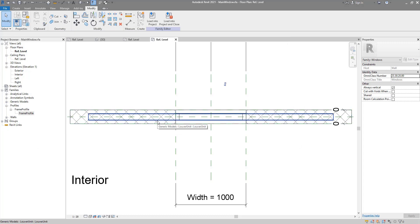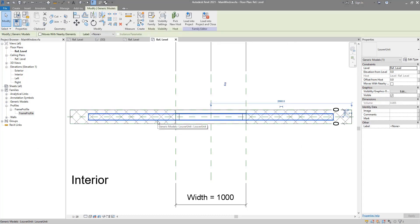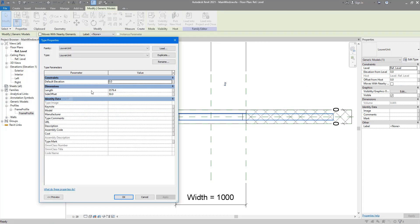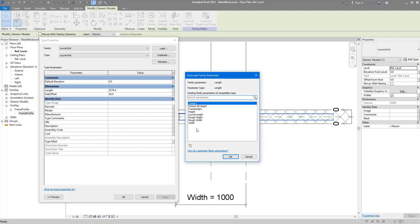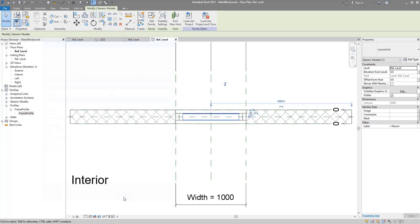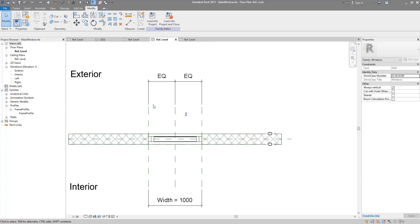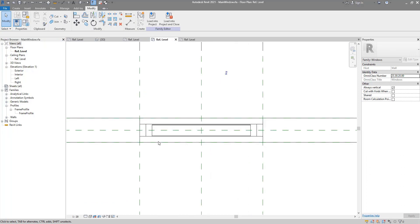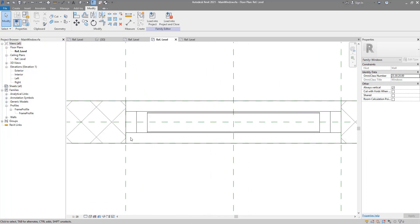Nothing changed yet because I have to do one more step. I need to select this louver unit, open its type properties, and for the length, link it up with 'louver length'. That's neat — we can now see that's the right value. Click OK to confirm, and now that looks great.